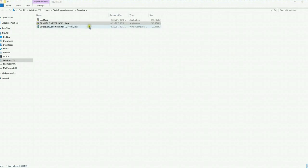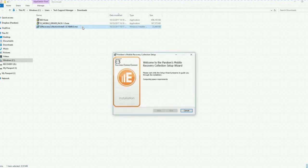And then we are going to install the E3 recovery collection install. This is for if you want to use the bootloader acquisition. So just double click on that to get that rolling.